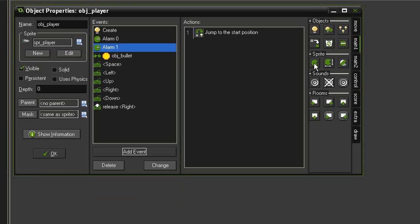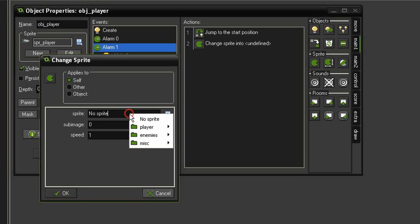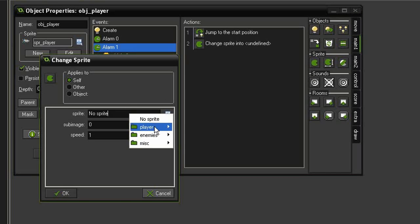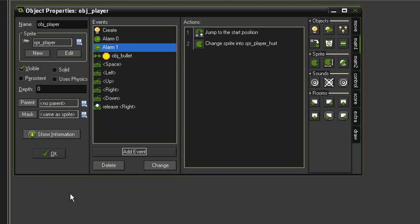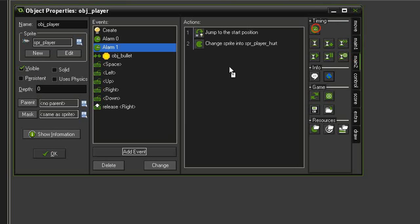We need to change the sprite to sprite_player_hurt, so go to Main > Change Sprite and change it to sprite_player_hurt, leaving everything else as is. Then we're going to set up another alarm to change back to normal and remove invulnerability. Go to Main 2 > Set Alarm again and set it to 60 steps, which is two seconds, assigned to Alarm 2.